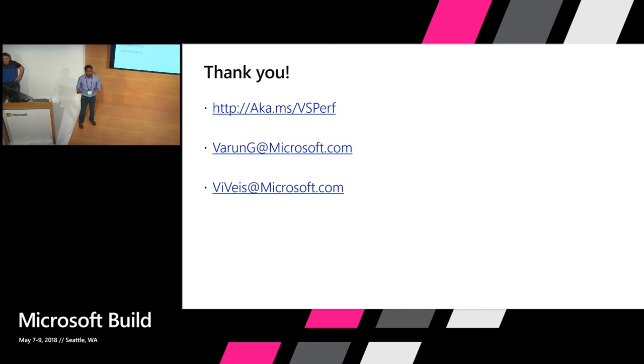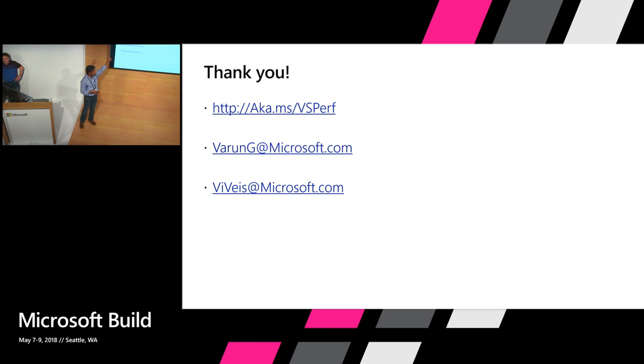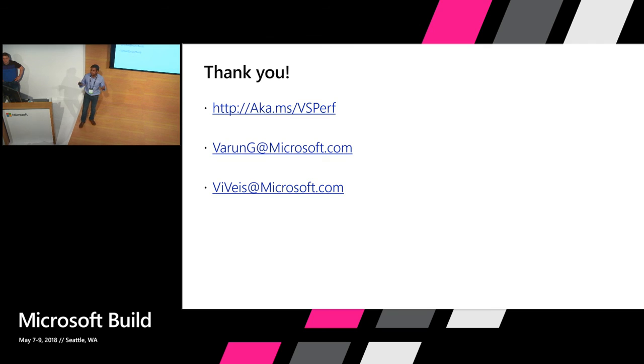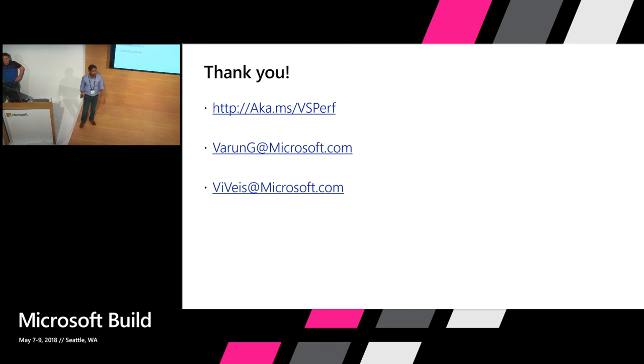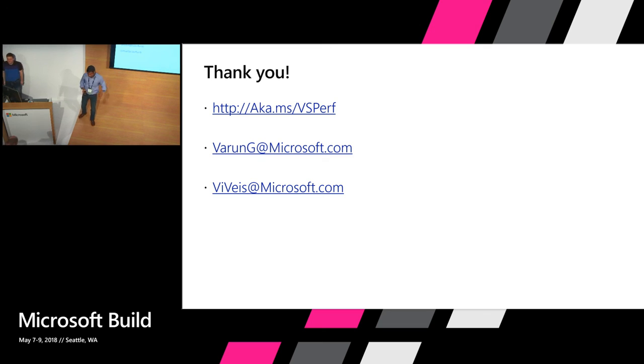All the content that we are sharing today and much more content that we are not able to share because of lack of time, it will be all present on this short link. aka.ms. Please use this. Our email addresses are also here. If you would like to discuss anything further or a specific issue you are seeing, we will be hanging around here and also you can email us. We can arrange a conference call afterwards as well. Thank you so much for coming, especially at lunch time. Happy lunch, happy build, happy performance. Thank you.